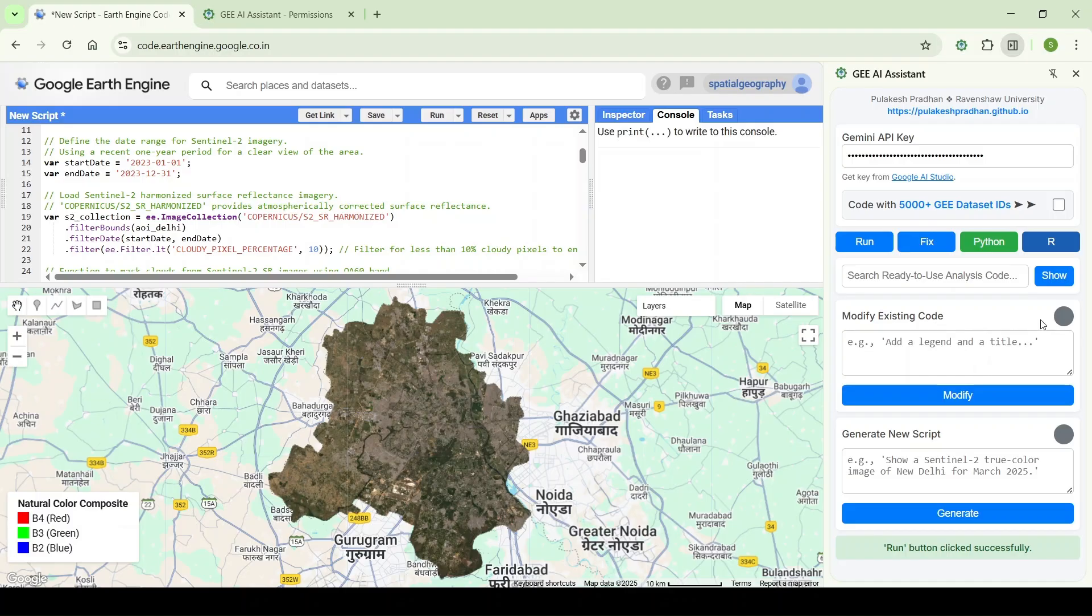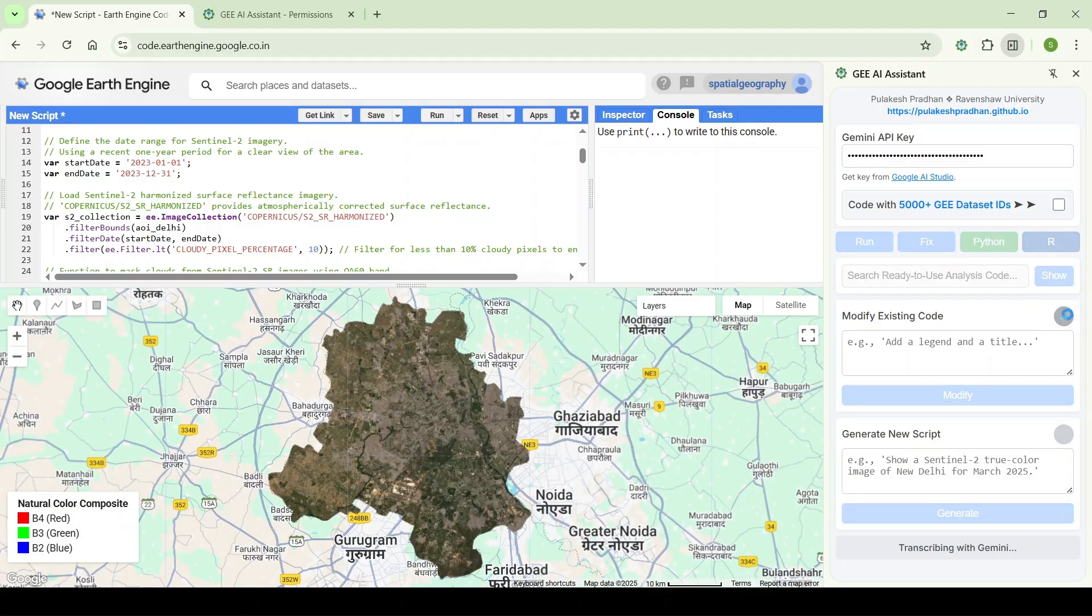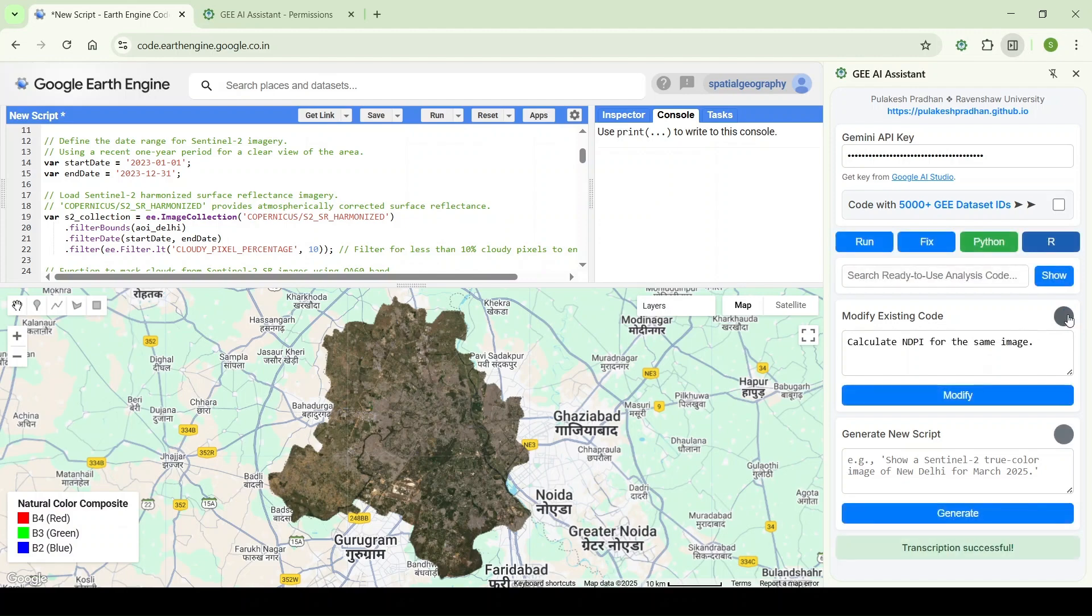Calculate NDVI for the same image. Calculate NDVI for the same image.